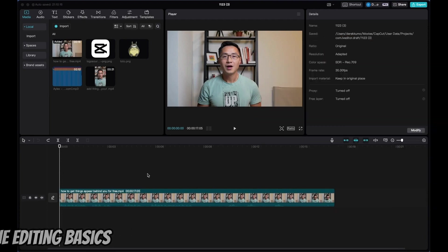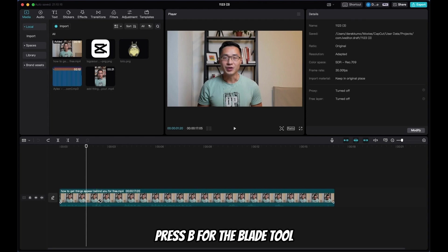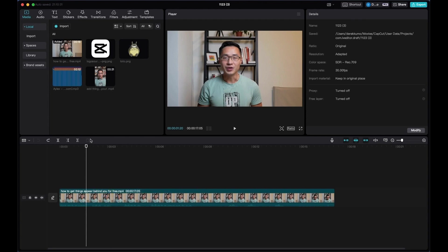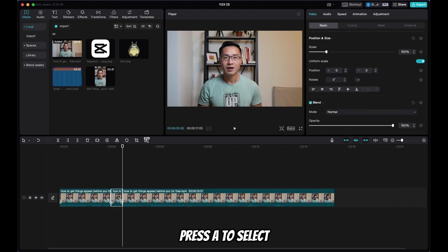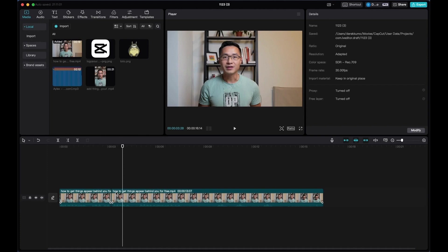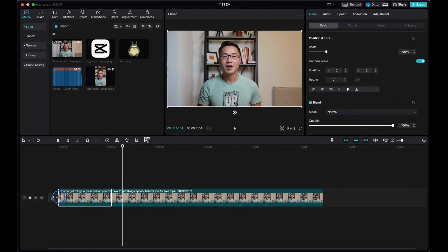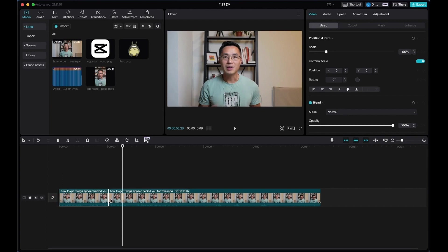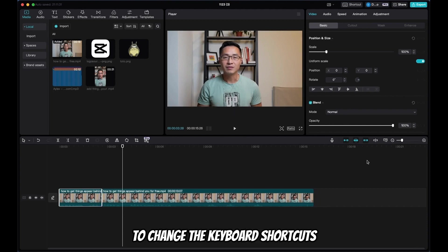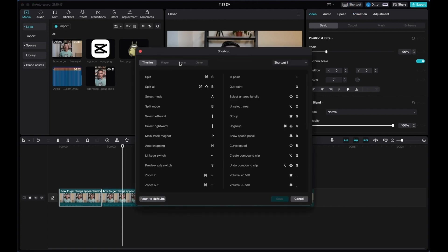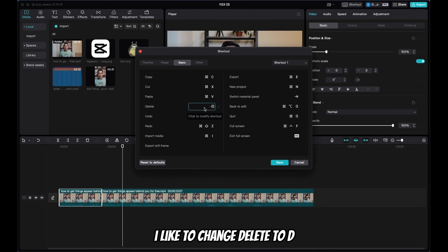Next, the editing basics. To make cuts, press B for the blade tool and aim with your mouse, or drag the playhead to the area you want to cut and click the split button on the timeline. Select the part you want to remove, press A to select it, and delete. Another way to trim is to come to the beginning or end of the clip and drag it inwards — this works on both ends. To customize keyboard shortcuts, come up to Shortcuts. I like to change Delete to D so I can do most of the cutting one-handed.